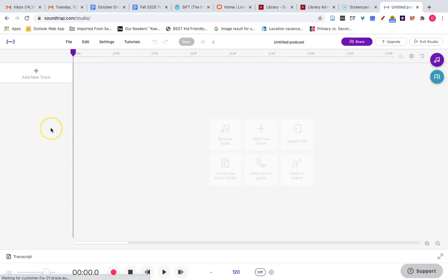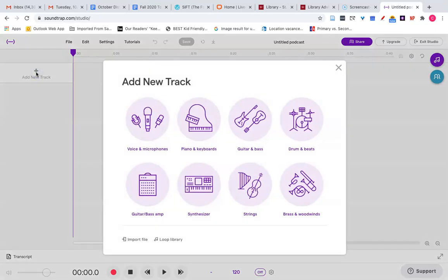Today we will work with two tracks. The first one will be a narration track that we edit and record directly into Soundtrap. So I click new track, add new track on the left, voice and microphones.